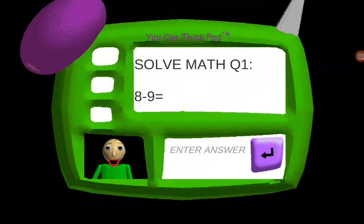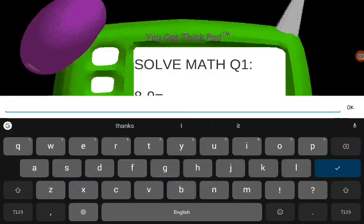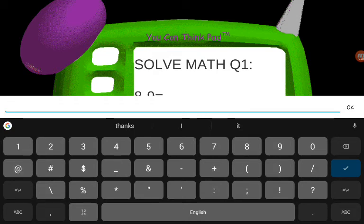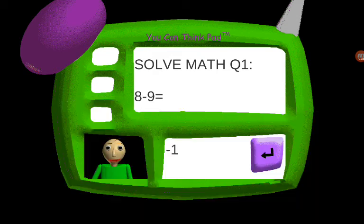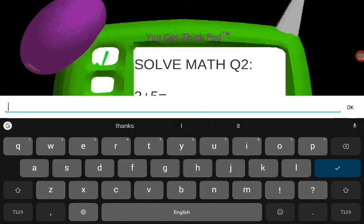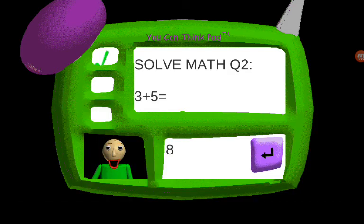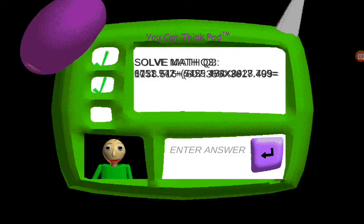Now it's time for everybody's favorite subject, math. Answer the three questions correctly and you might get something special. Problem two: three plus five. I can't believe it, you're incredible! Problem three...